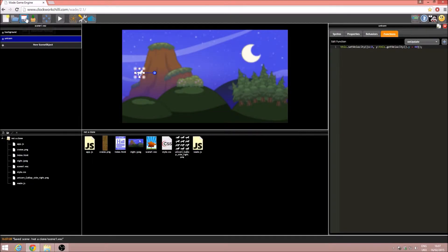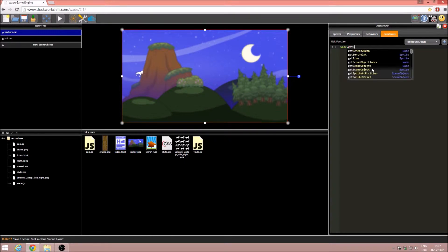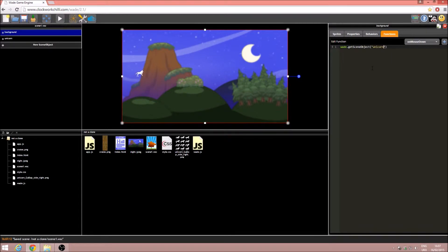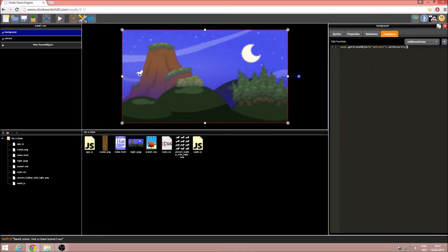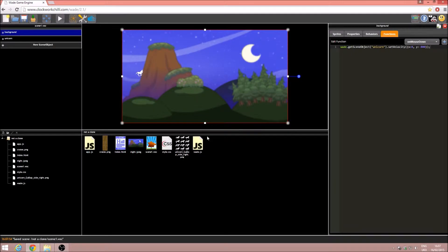The unicorn falls off the bottom of the screen, which is exactly what it's meant to do. Now we need the ability to jump, so I'm going to click on the background, go to onMouseDown, and in here we're going to change the y velocity of the unicorn to something very high and negative. So we do wade.getSceneObject('unicorn'), then setVelocity with x as 0 and y as minus 800. Every time I click on the background the unicorn should jump — and indeed it does. But I'd like it if it actually started off with a jump.